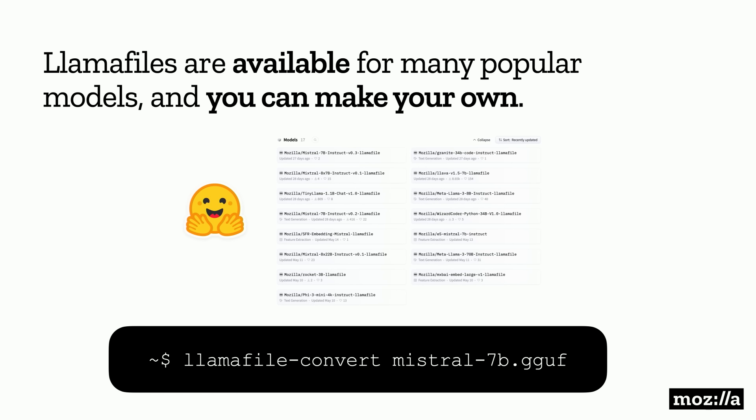LlamaFiles are readily available — HuggingFace now supports LlamaFile as a file type, so you can search and filter by LlamaFile. You can also search Mozilla on HuggingFace and find a bunch of LlamaFiles we've already published. With a single command, you can create your own. This project is collapsing all the complexity of the open source AI stack down into a single action and a single file.